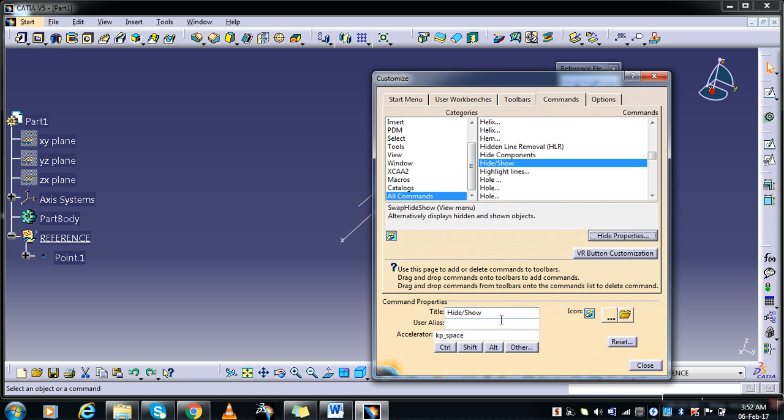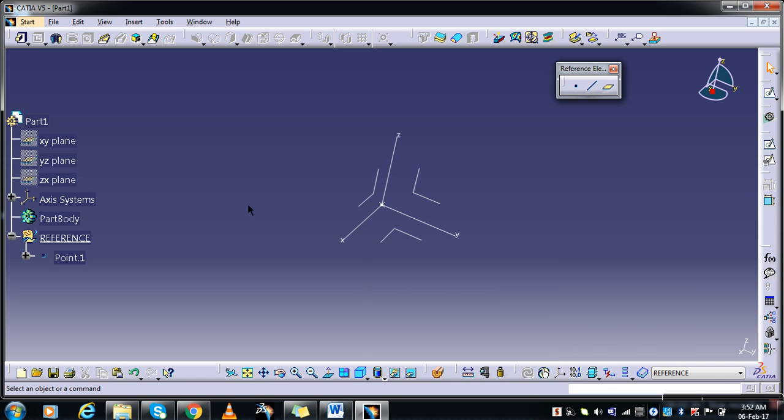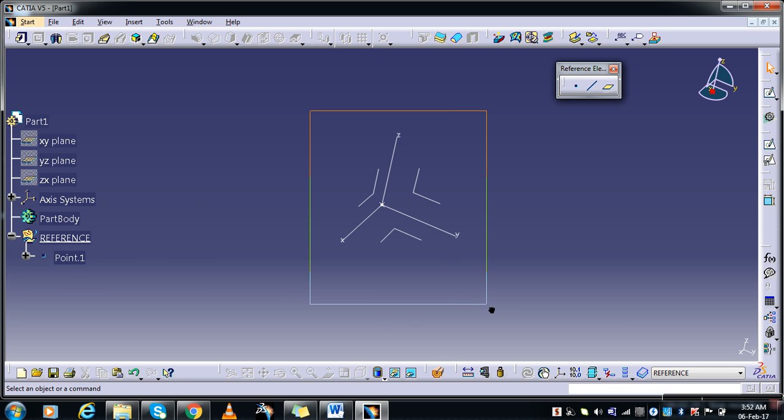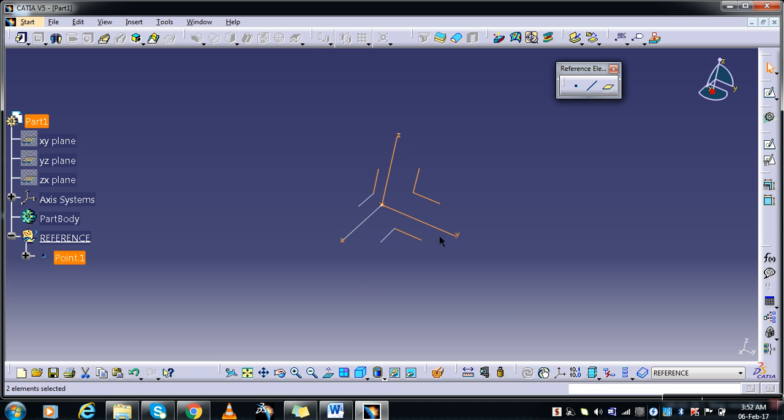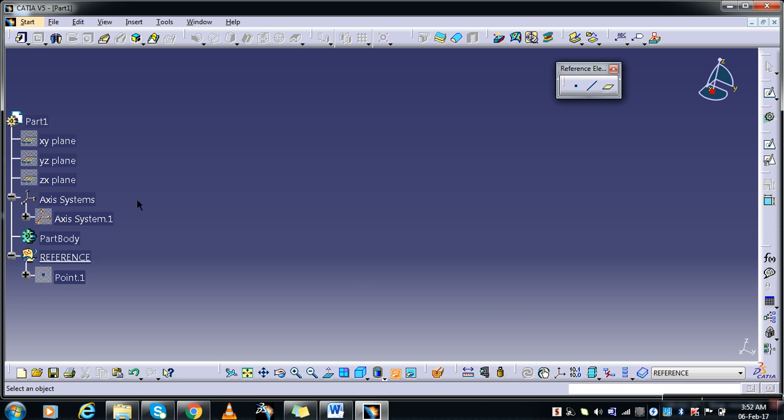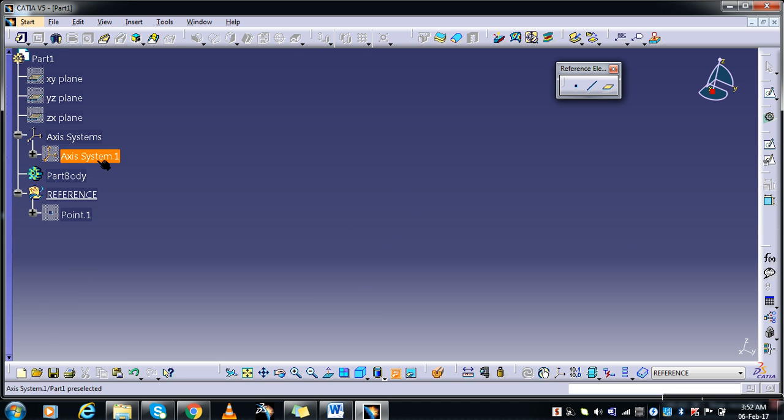Then under the title head or show, add in under Acceleration you type KP underscore space. What happens is by this you can use the spacebar to hide and show your components or operations whatever it is. So it's easy and simple. See, in one click I'm able to hide and show also.